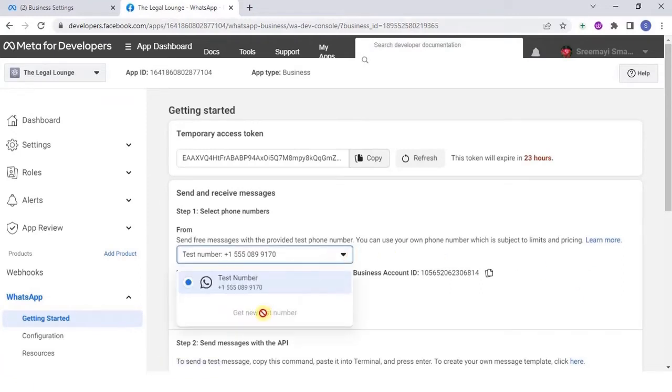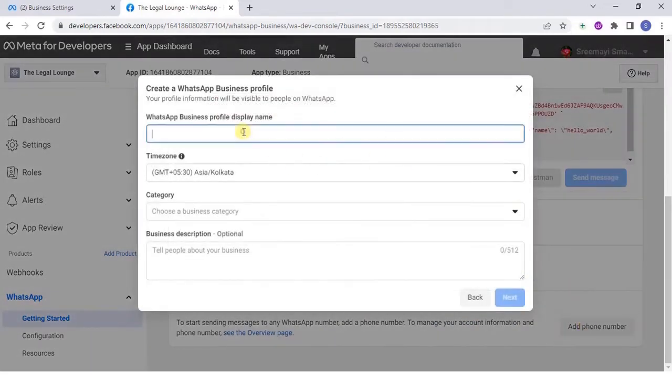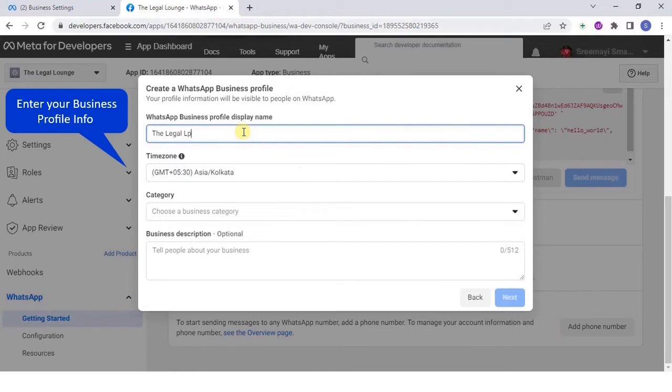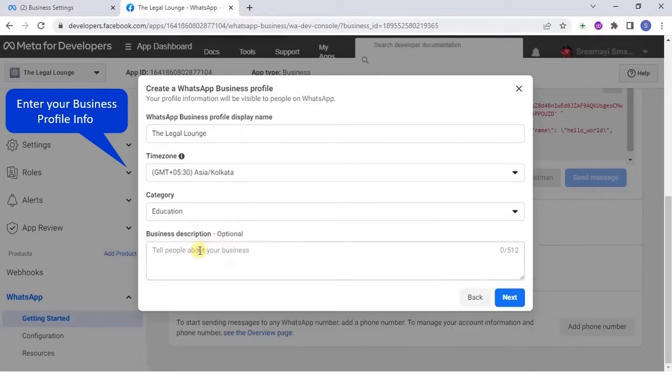In WhatsApp, getting started, click on add phone number. Next, create a WhatsApp business profile with display name, category and click on next.